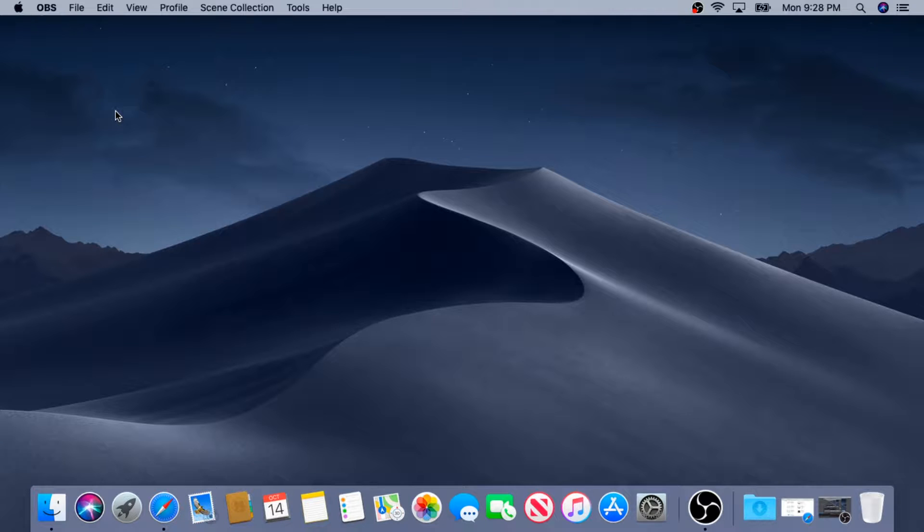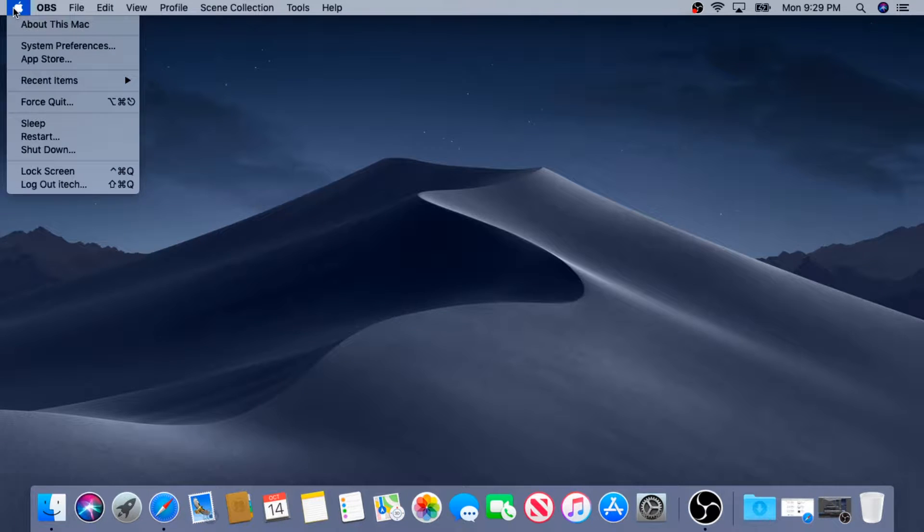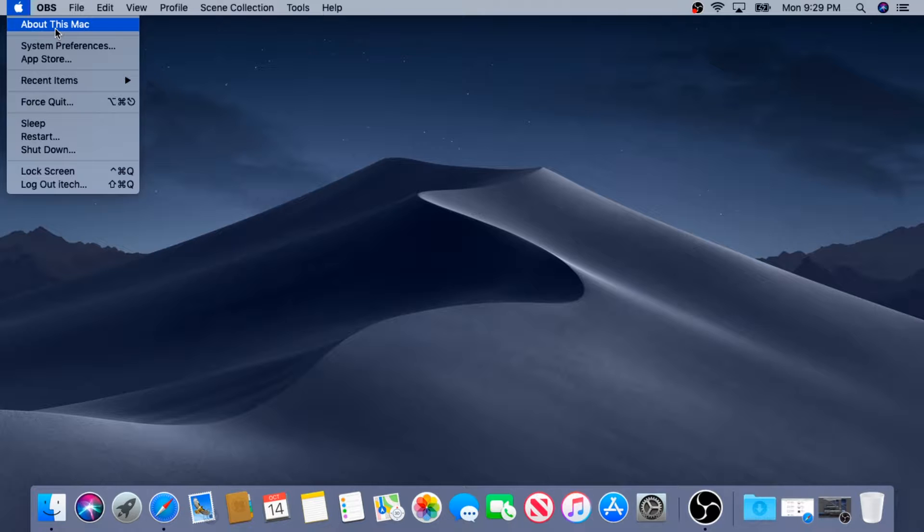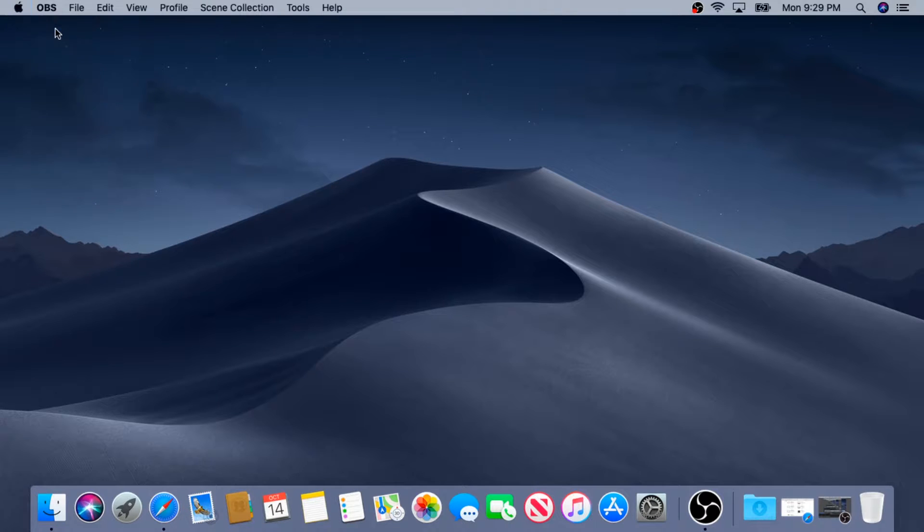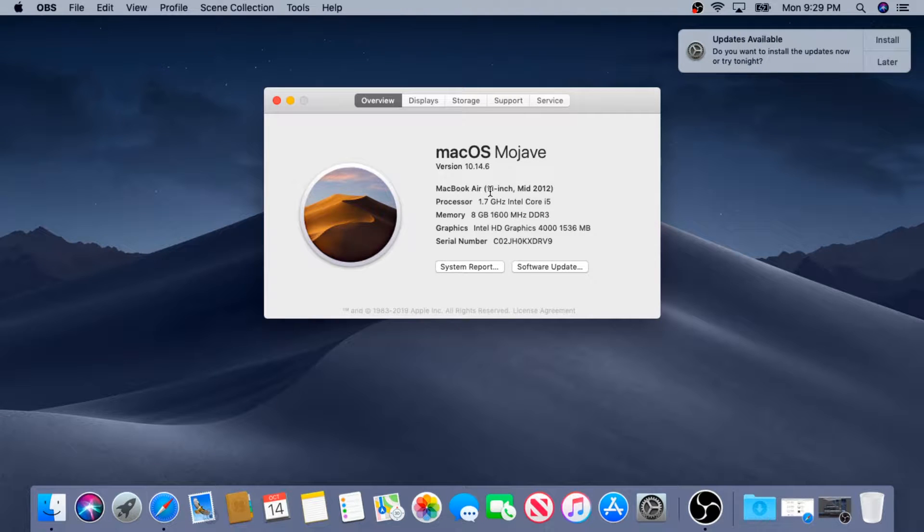First thing you need to do is see if your Mac will support Catalina. You need to click on the Apple logo and click on About This Mac. Right here you can see MacBook Air 11-inch mid-2012.